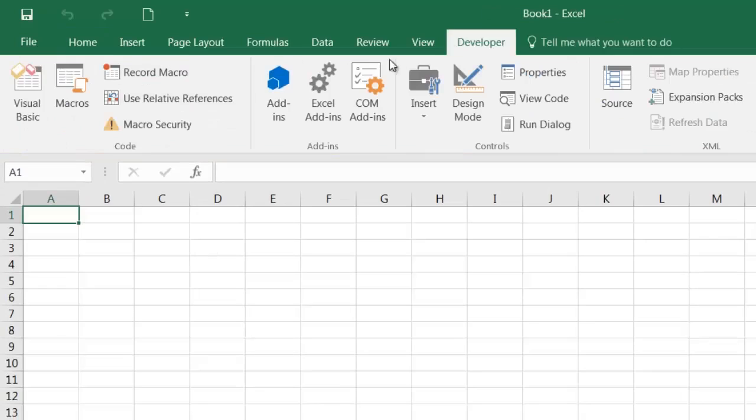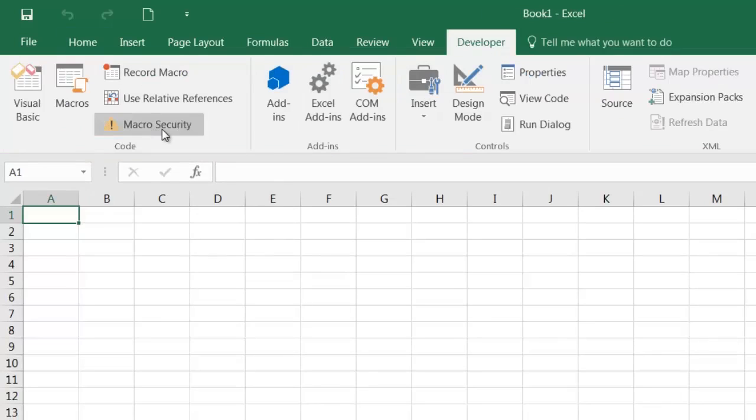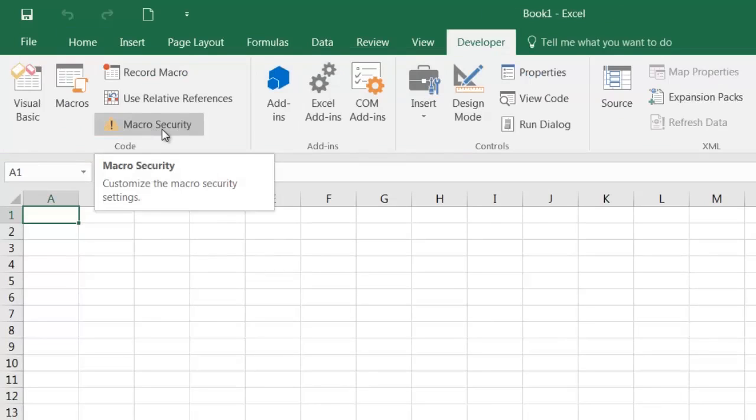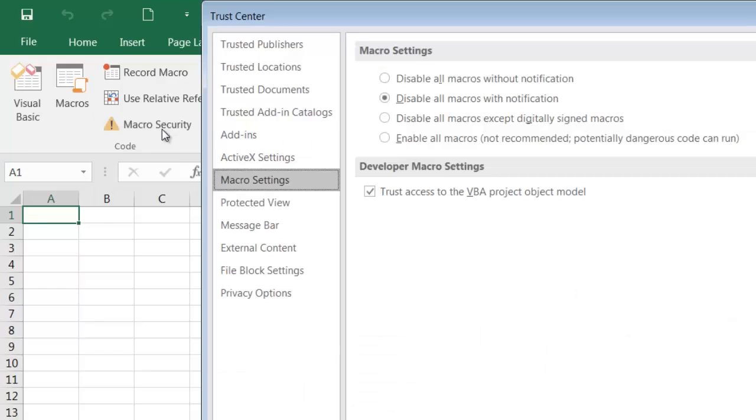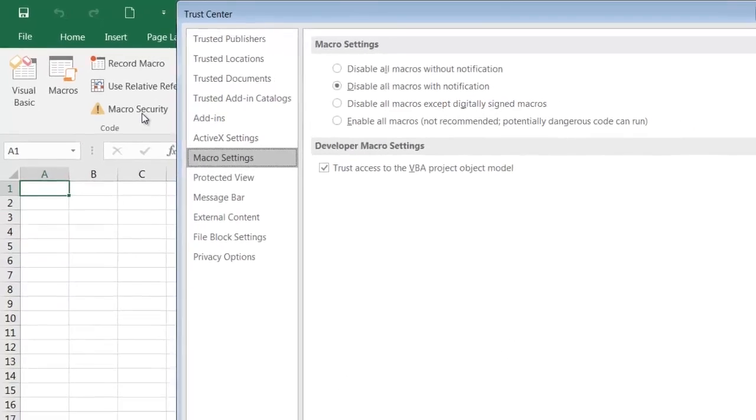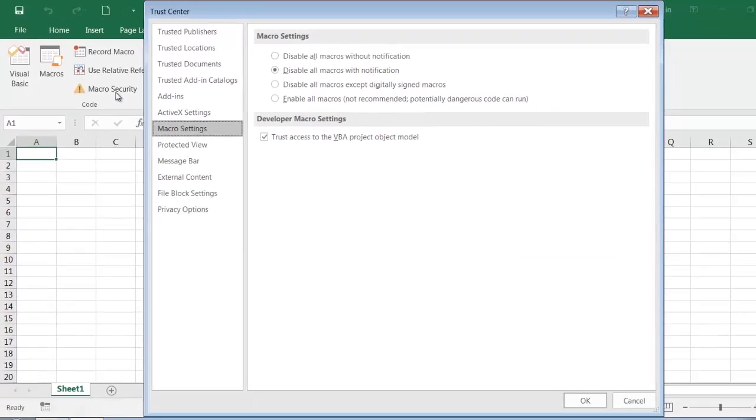In the Developer tab, on the left-hand side, you'll see we have the option Macro Security. When we click on this, this brings up Excel's Trust Center settings.